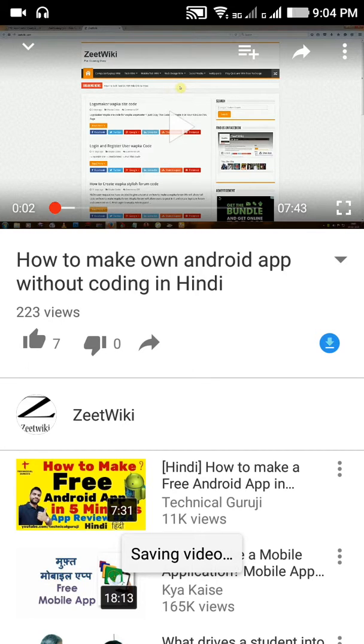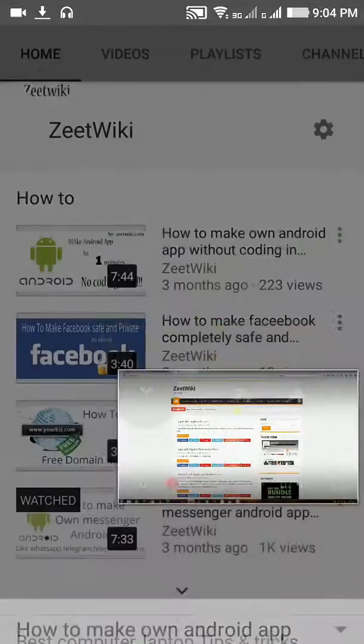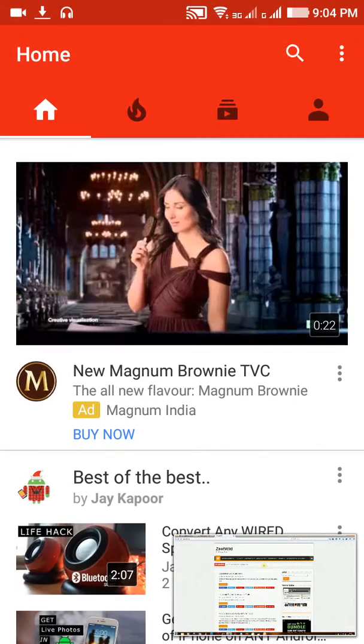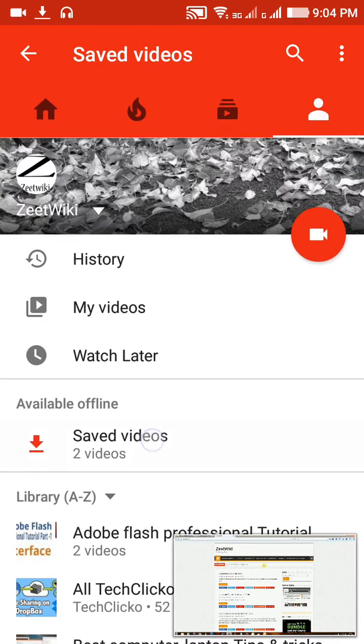Here you can see my download has started right now. Go back to the home screen, then go to your channel or your page and find the 'Available Offline' option. Here you can see the video is already downloading. Thanks for watching this video.